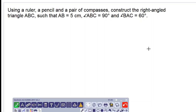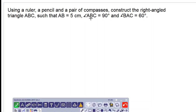Good day everyone. Let's look at this construction question. Using a ruler, a pencil, and a pair of compasses, construct the right angle triangle ABC such that AB is equal to 5cm, angle ABC equals 90 degrees, and angle BAC equals 60 degrees.